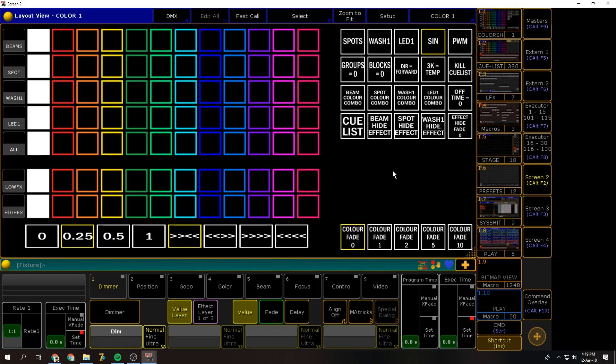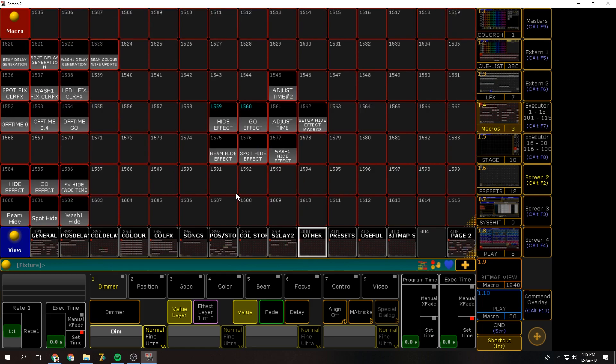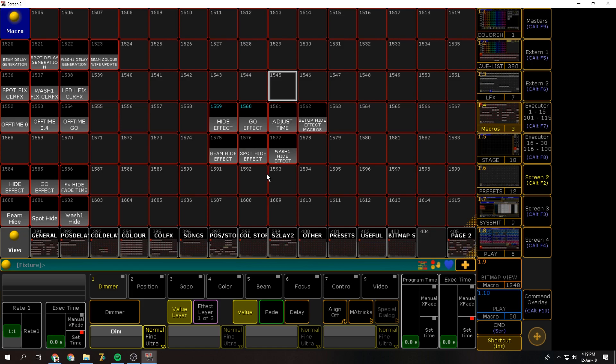So without further ado, let's hop straight in. If I hop over to my macros view here, you can see I've got the seven macros over here. So what these do are allow me to select which groups are actually being affected.